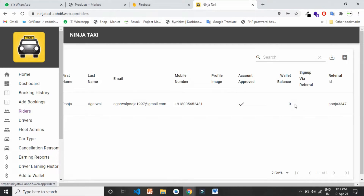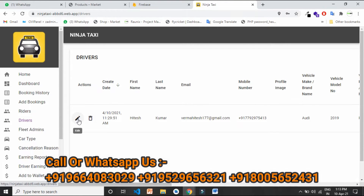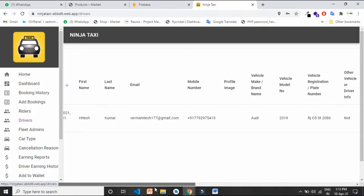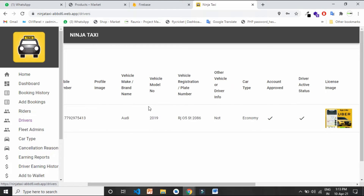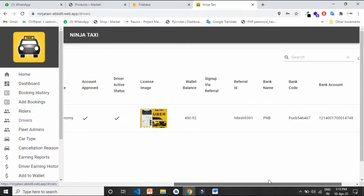You can also see the wallet amount balance that customers have. From the drivers section, you can see all the drivers registered on your platform — their name, mobile number, vehicle type, vehicle details, documents uploaded, and whether their account is approved or not. From here you can also approve a driver account.